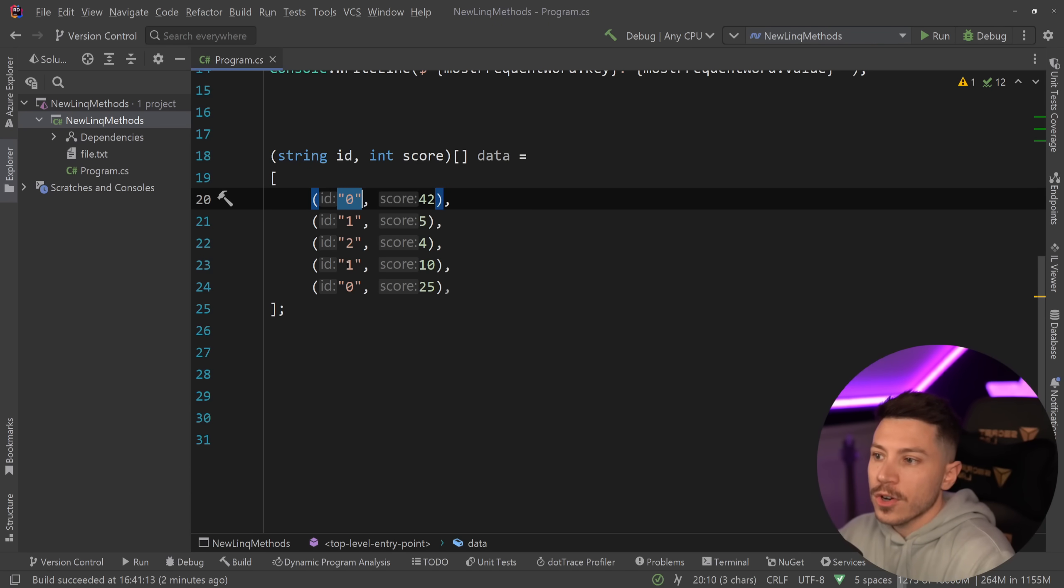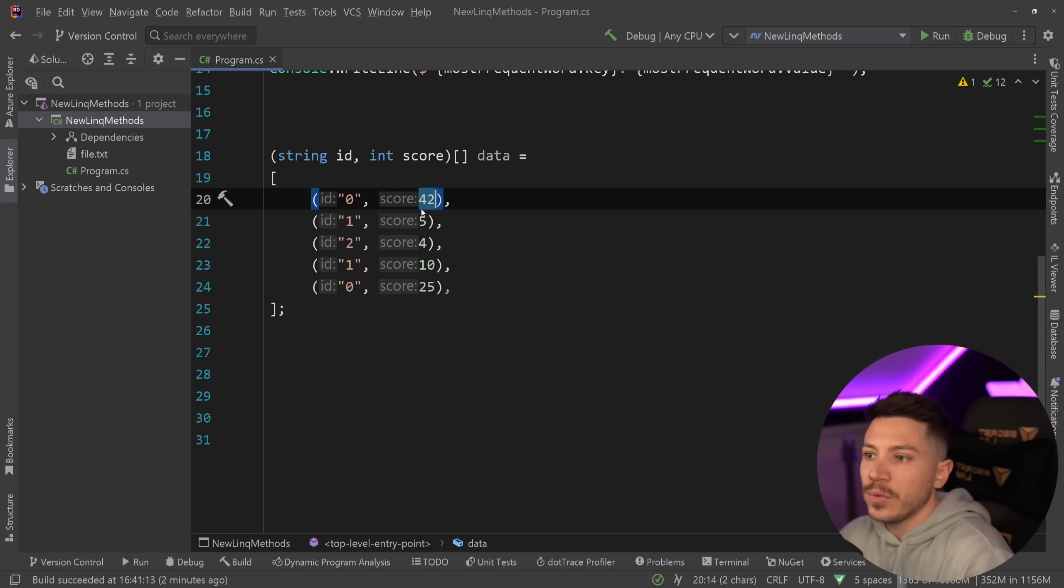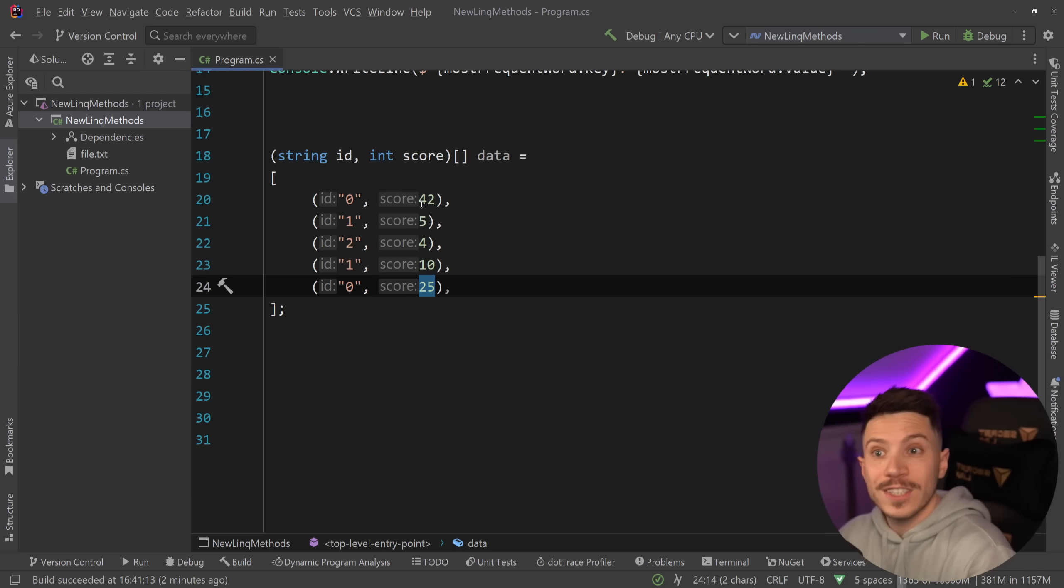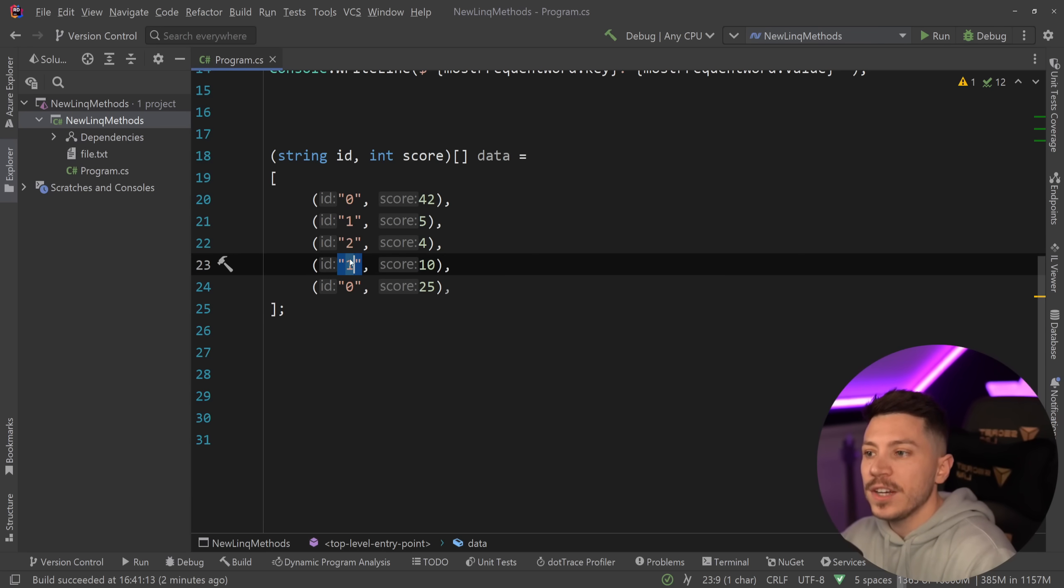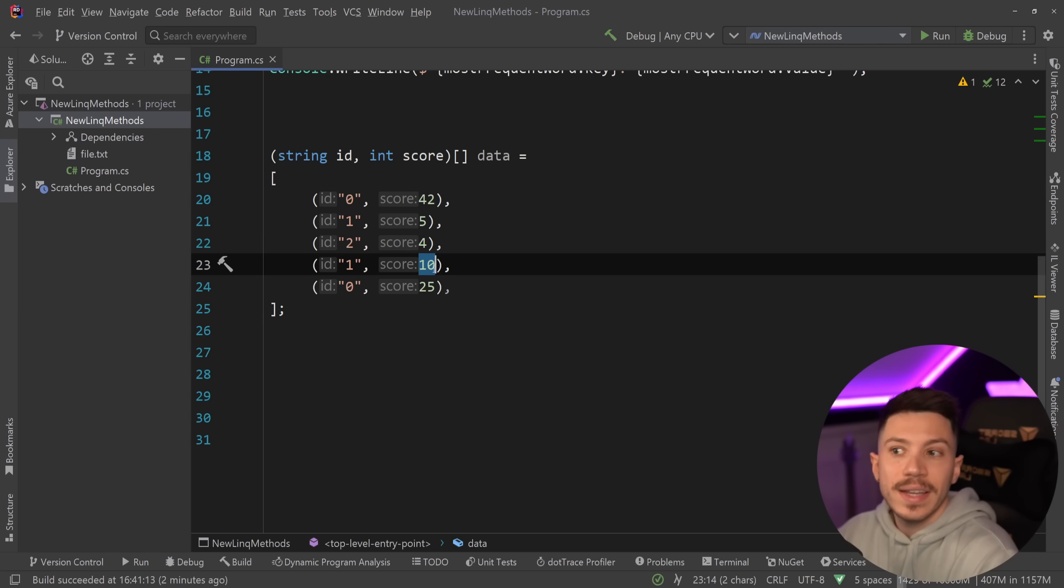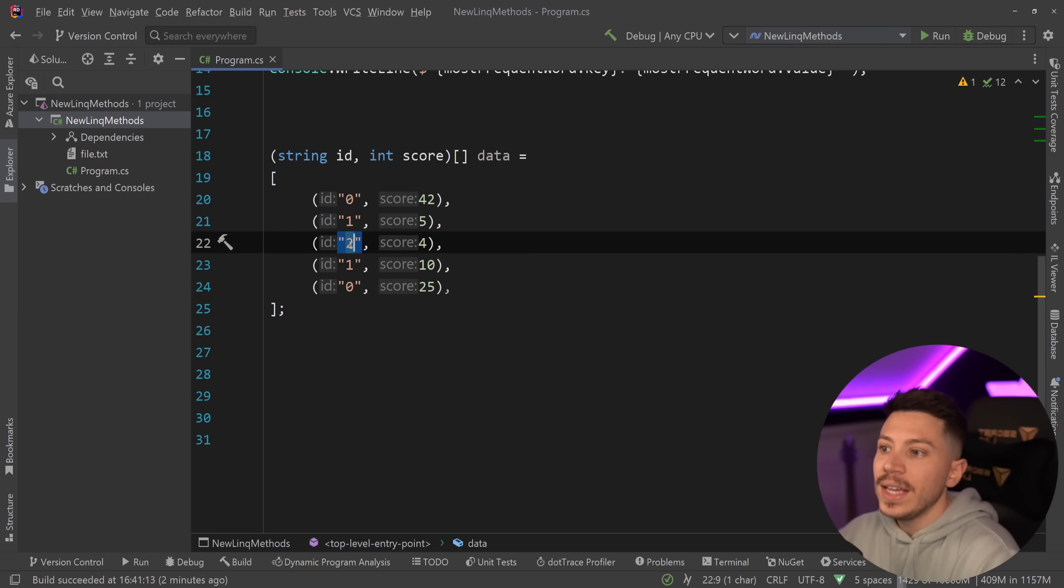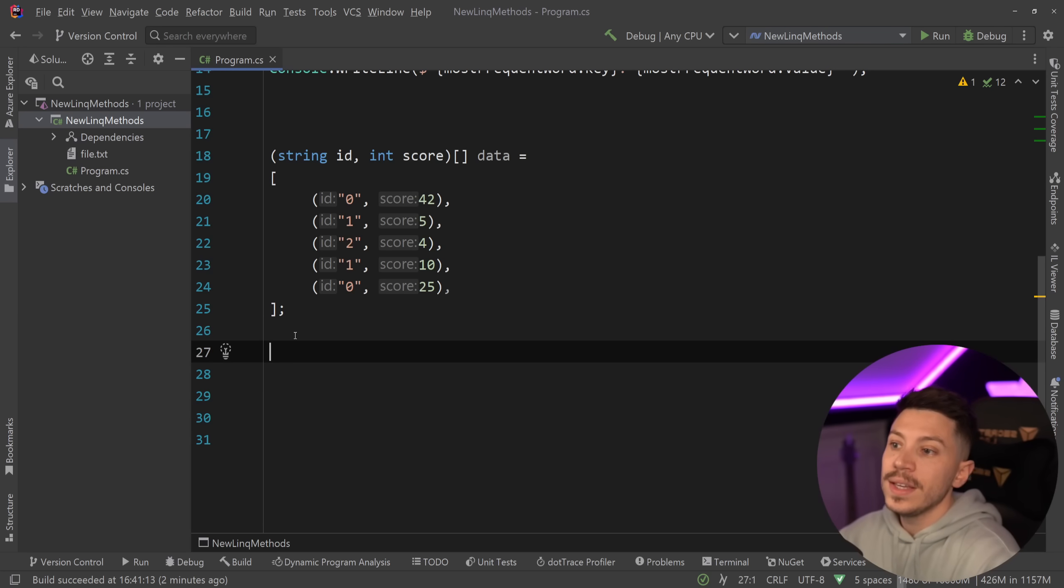So, let's say I have this example of data, and I want to aggregate this score by each ID. So, 0 occurs twice, and I want to aggregate that. So, when I get 42 plus 25, that's 67. Then 1 appears twice, so 5 plus 10 is 15. And then ID 2 appears once, so that should be 4.